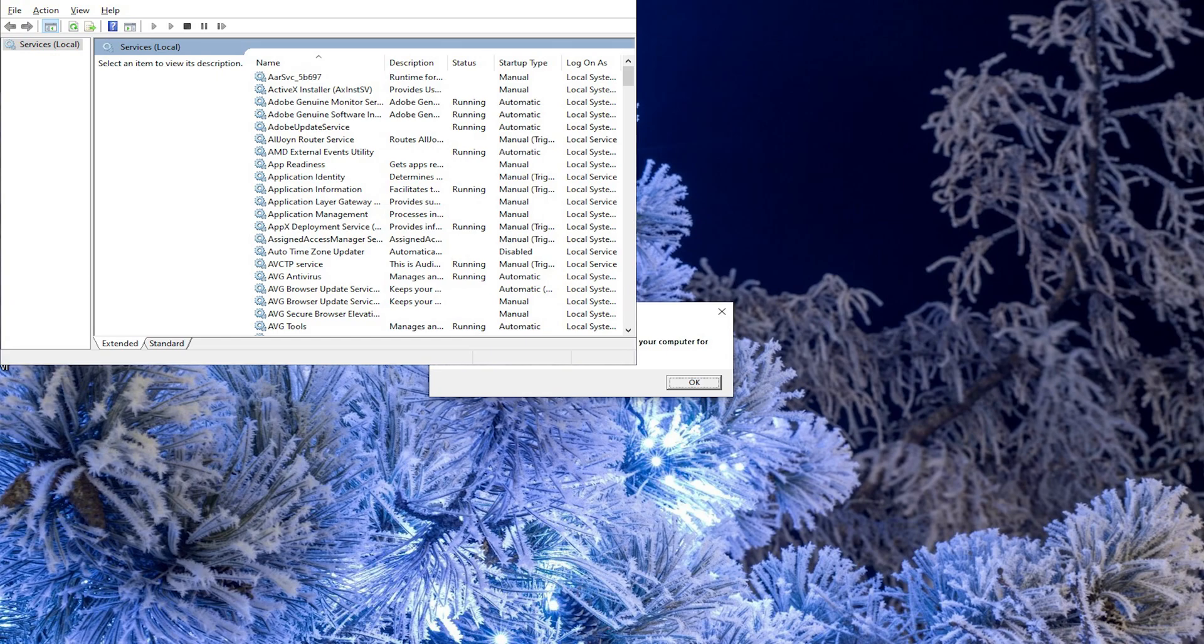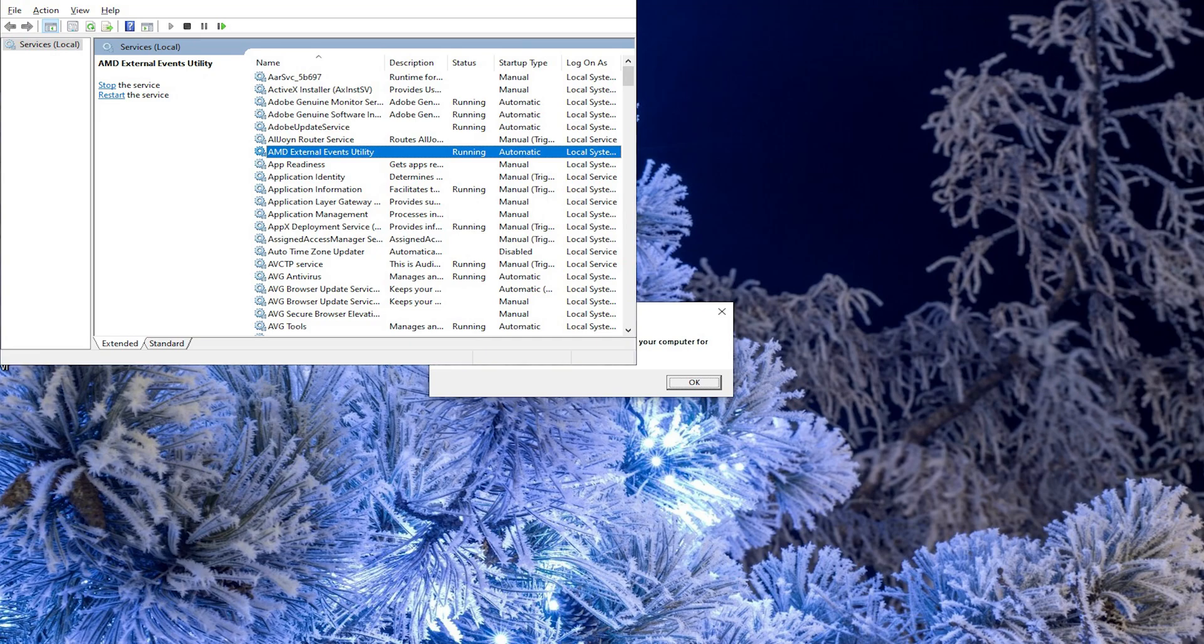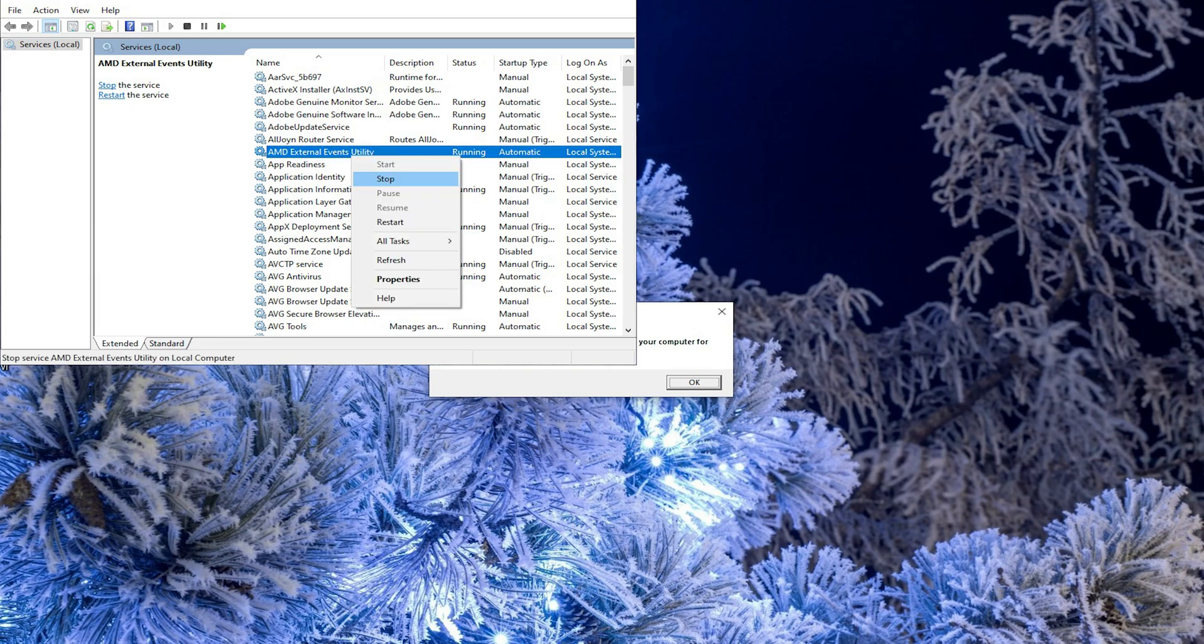There search for AMD external events utility. As you can see the status of that service is running. I clicked on it and stopped it.